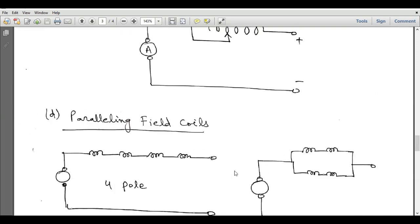That concludes today's lecture on speed control of DC shunt motors and DC series motors. I hope you have understood the basic concepts of speed control by different methods for both motor types. For more lectures, please subscribe to this channel. Until the next lecture, goodbye.